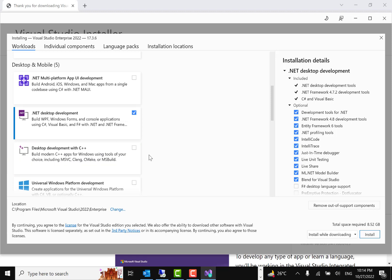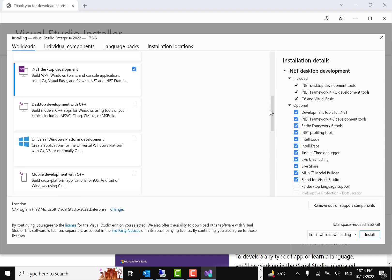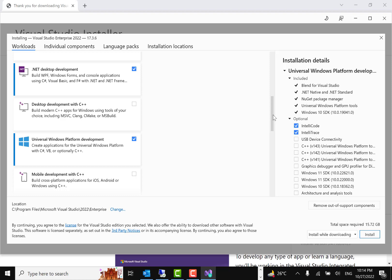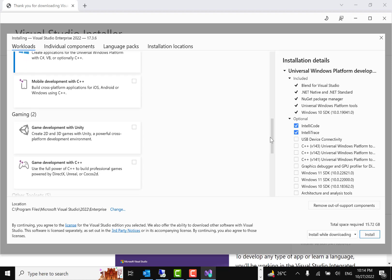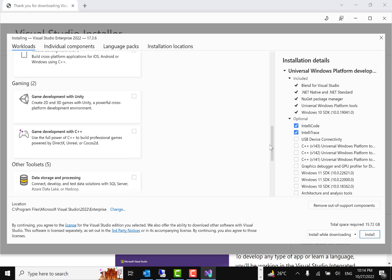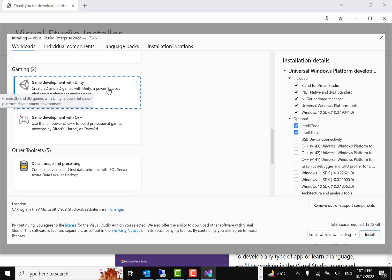For desktop development with C++, you can click on that option. There's also the UWP application option — if you want to develop UWP applications, it will download the UWP SDK. If you want mobile development with C++, you can select that as well. For gaming, if you want to develop games with Unity, you can click on that option.